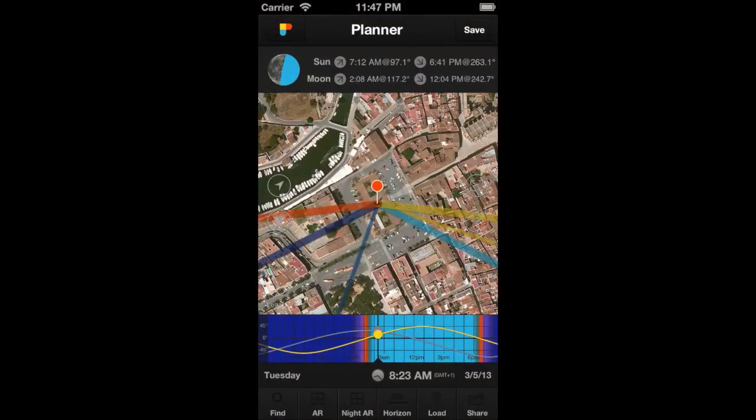Hi PhotoPillar! In this video, you'll learn how the sun and moon information is displayed on the planner.